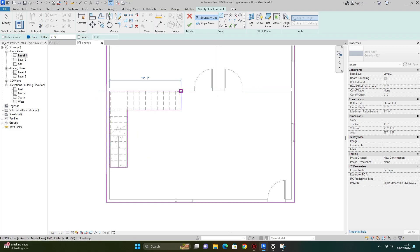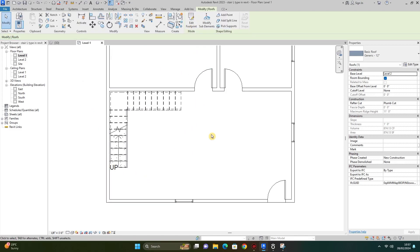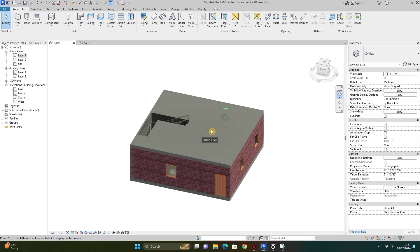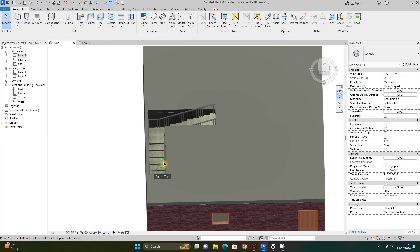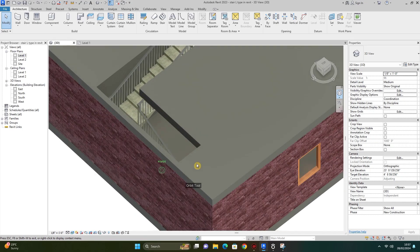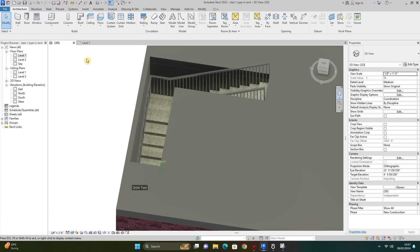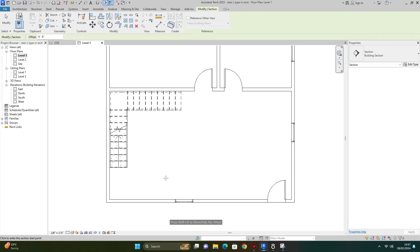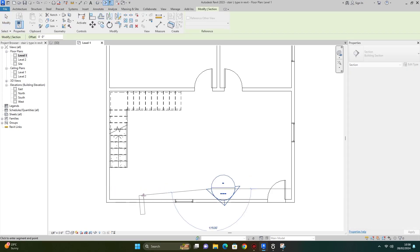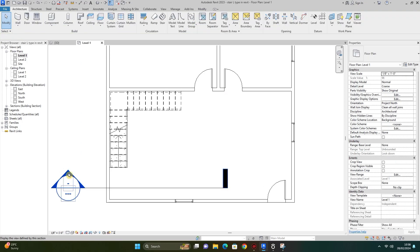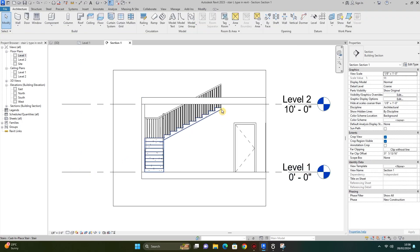Then I click finish edit mode and go to 3D. As you can see, this is the L-shape staircase we have created in the Revit model. I also create a section here — and you can see the staircase is not attached to the floor or roof.